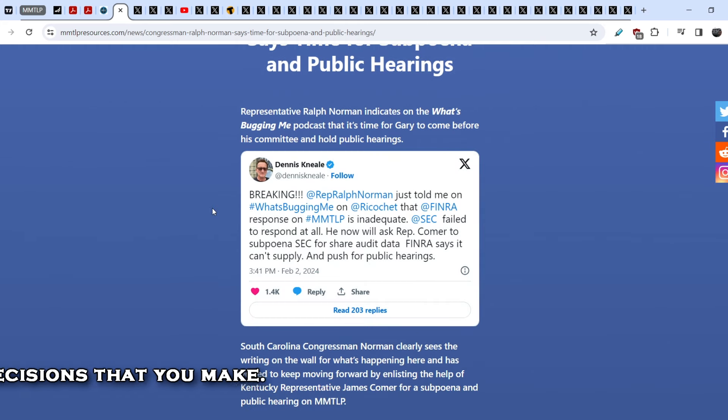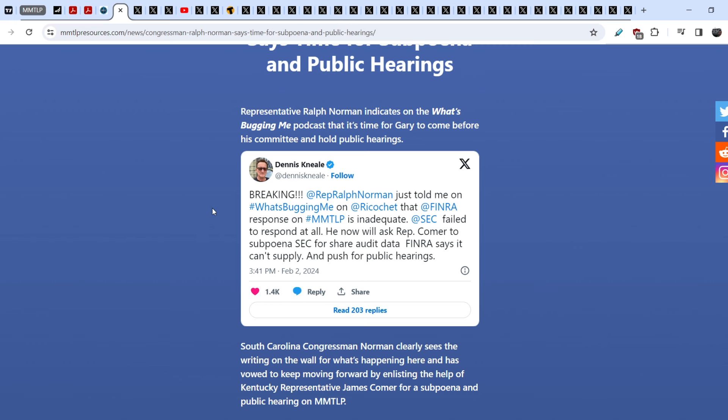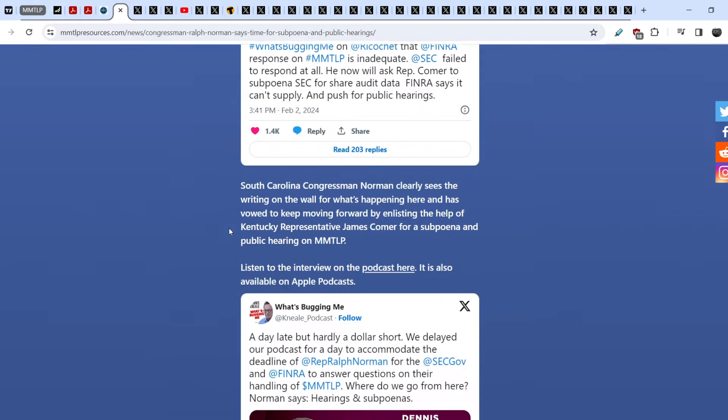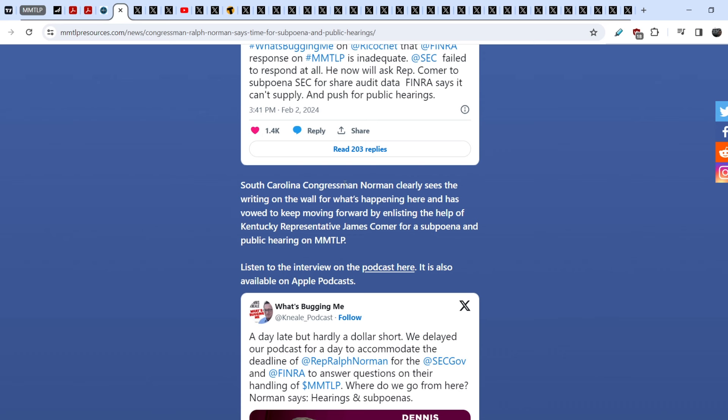And Dennis Neil wrote this: Breaking - Representative Ralph Norman just told me on What's Bugging Me on Ricochet that FINRA's response on MMTLP is inadequate, SEC failed to respond at all. He now will ask Representative Comer to subpoena SEC for share audit data FINRA says it can't supply and push for public hearings.